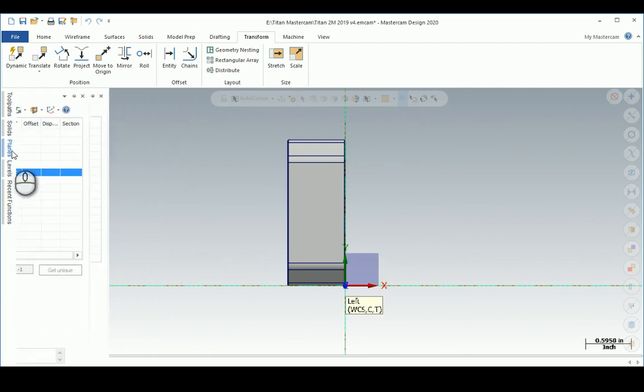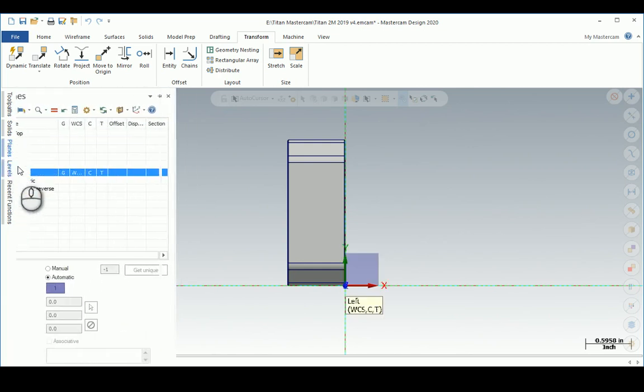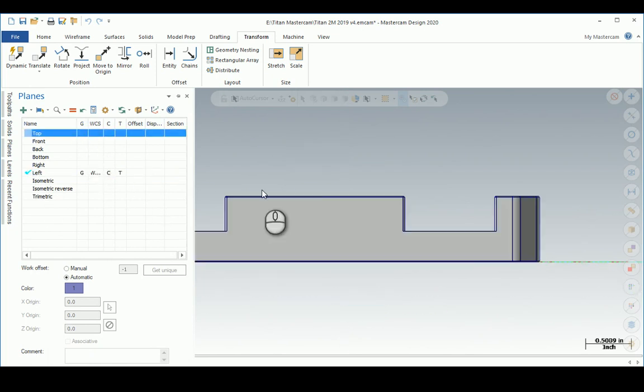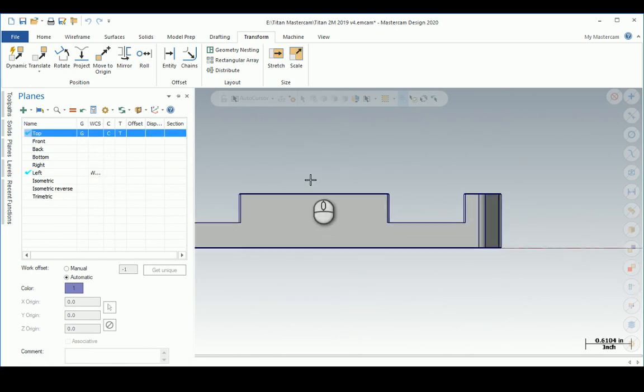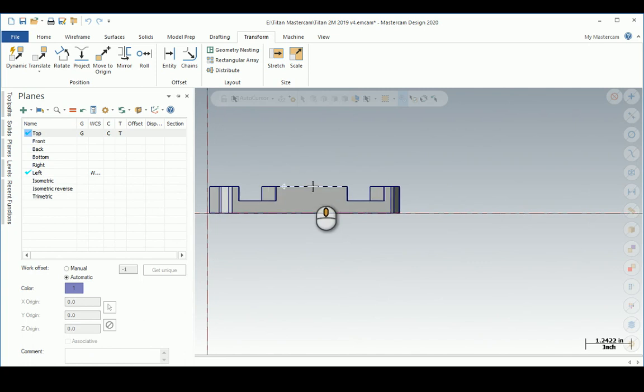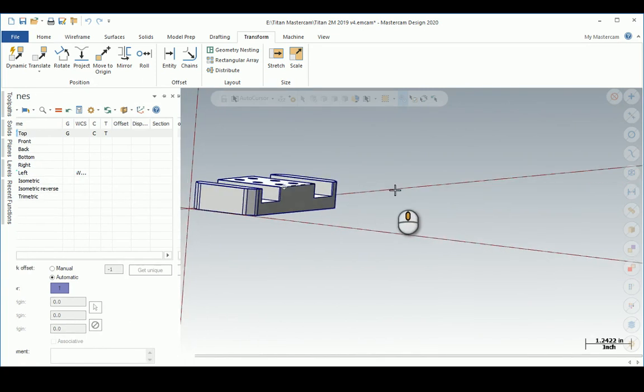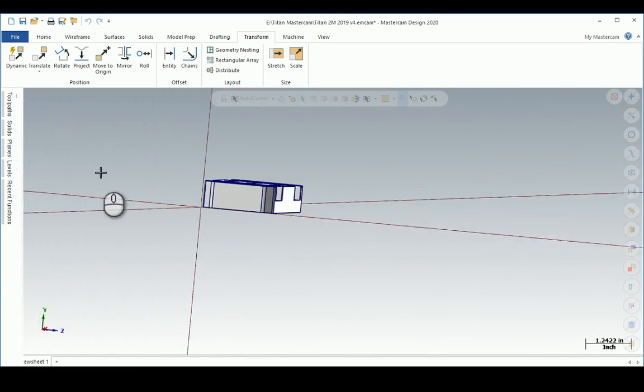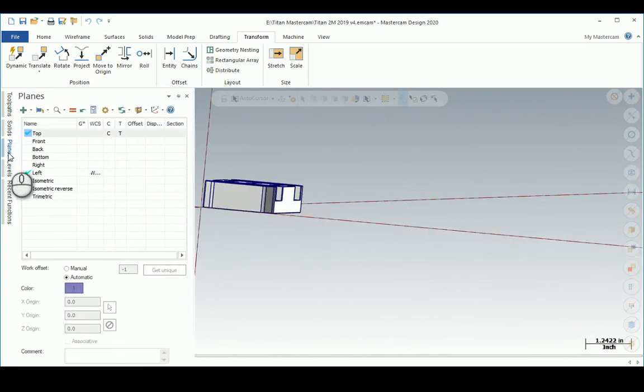So if I'm in top Graphics View, I want to rotate this way, so I need to put my construction plane there, which means Z is facing me.